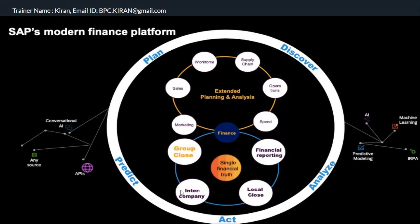Most of the things are the same when you talk about ICMR — intercompany matching and reconciliation. If it is operational data, you can use the universal journal table as the source to match. If it is group reporting or consolidation element, part of group close, then you use the universal journal table and group reporting tables to get a reconciliation report.